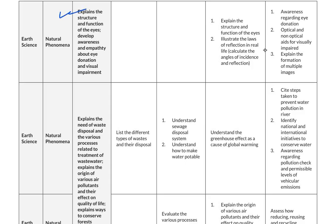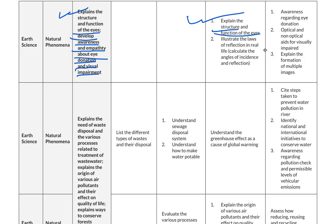For proficient level, students distinguish between diffused and regular reflection. For advanced level, students explain how lenses can be used to correct short and long sightedness. The next competency is to explain the structure and function of the eyes and develop awareness and empathy about eye donation and visual impairment. For proficient level, students explain the structure and function of the eyes and illustrate the laws of reflection in real life by calculating the angles of incidence and reflection.